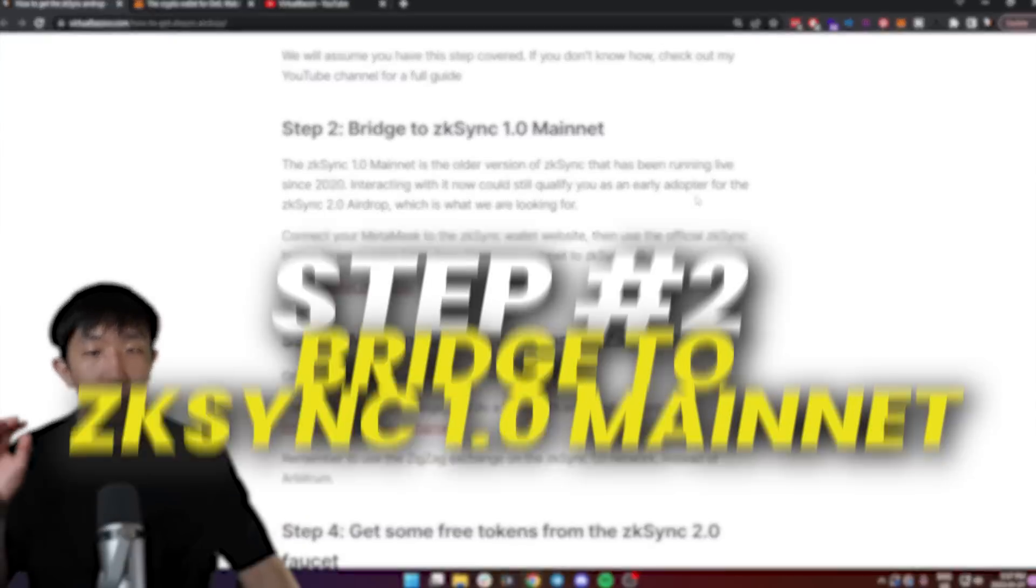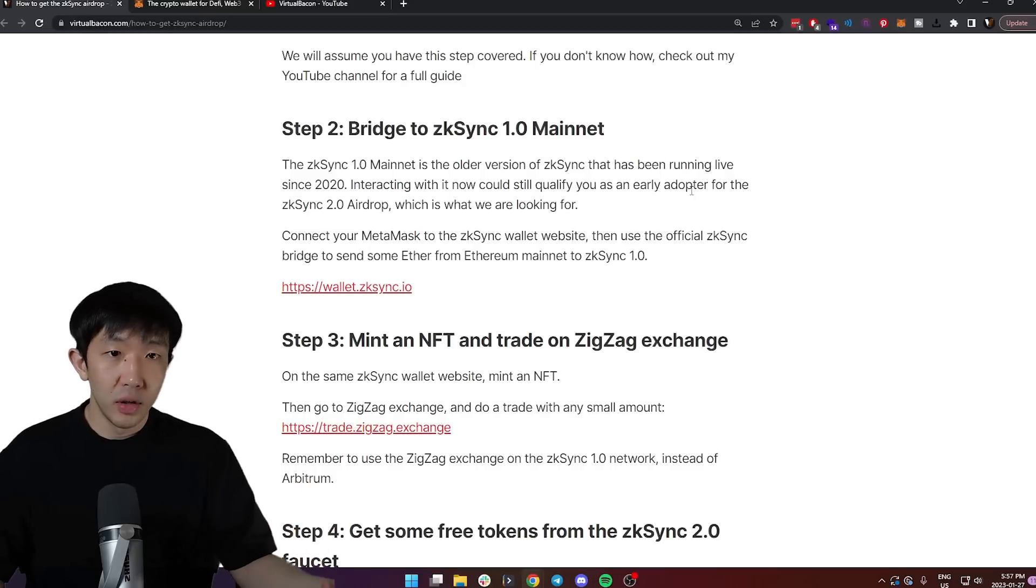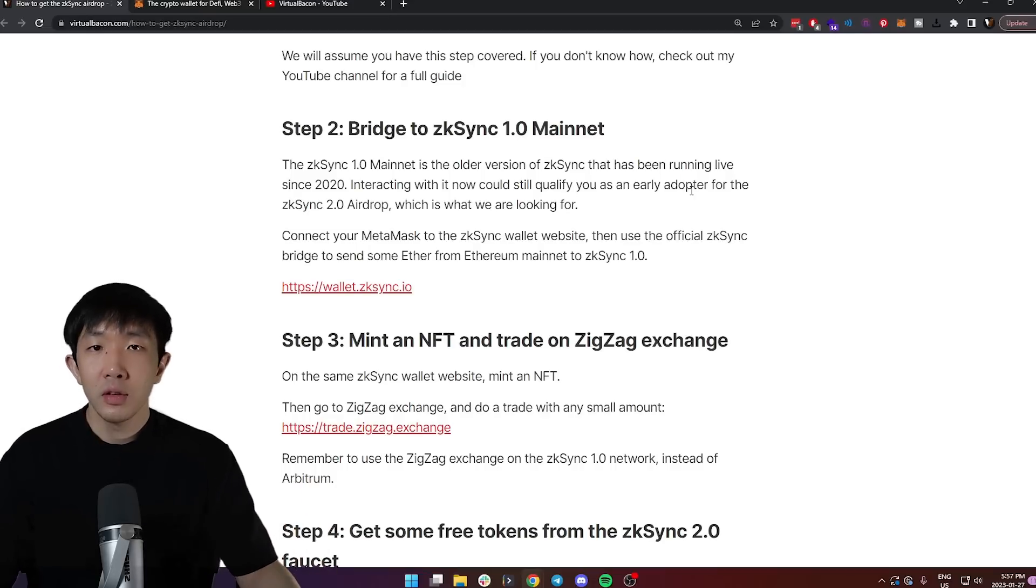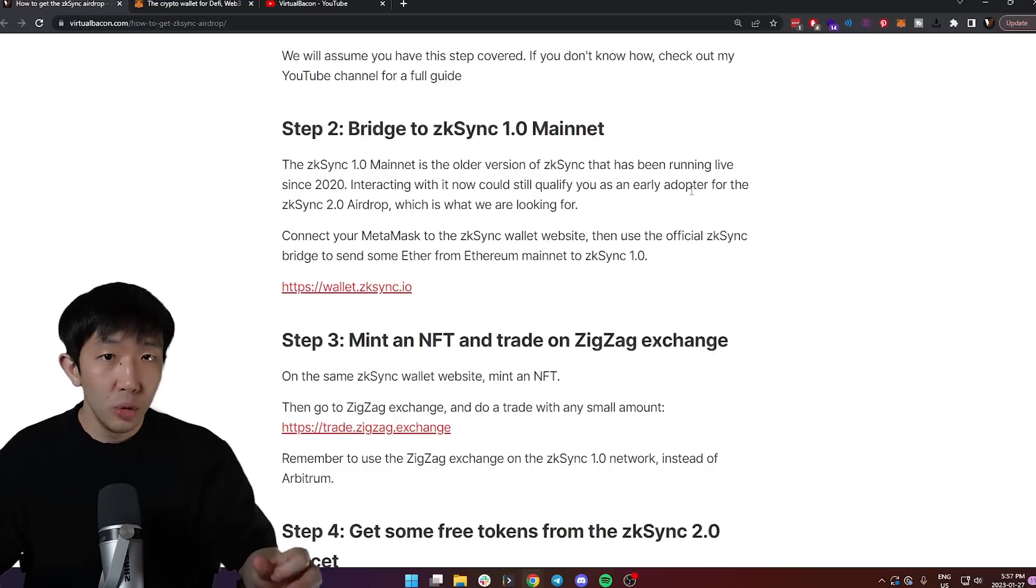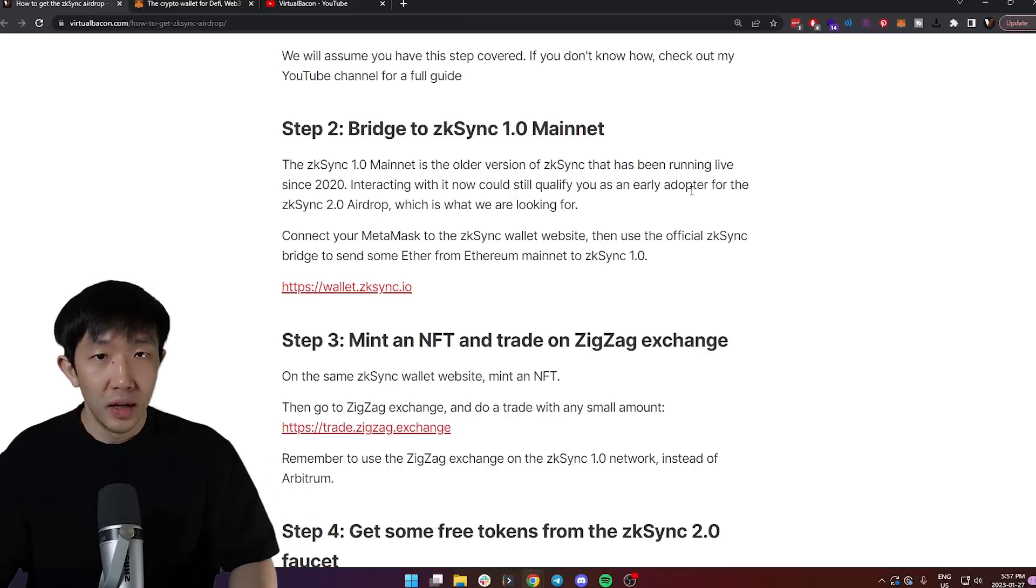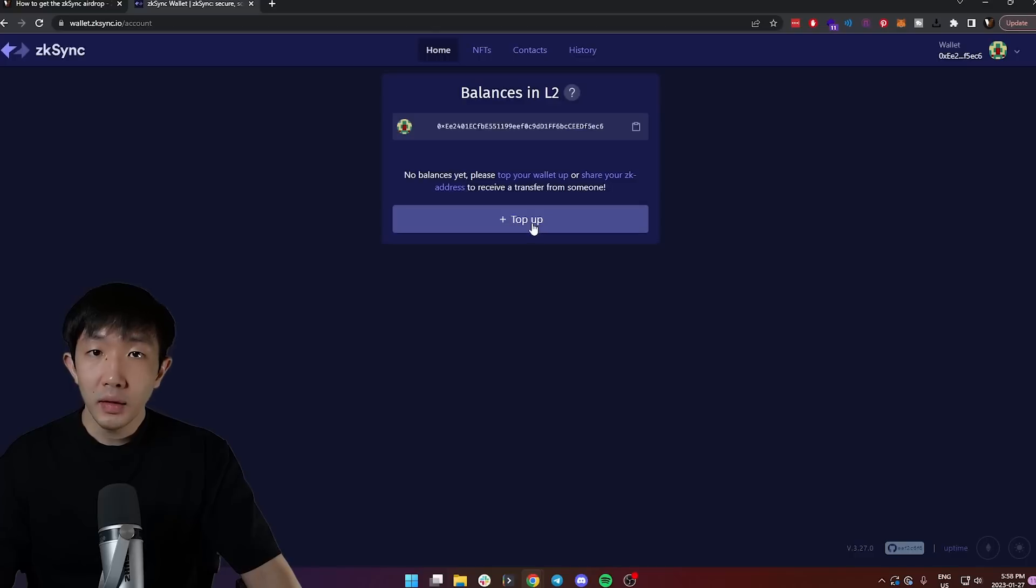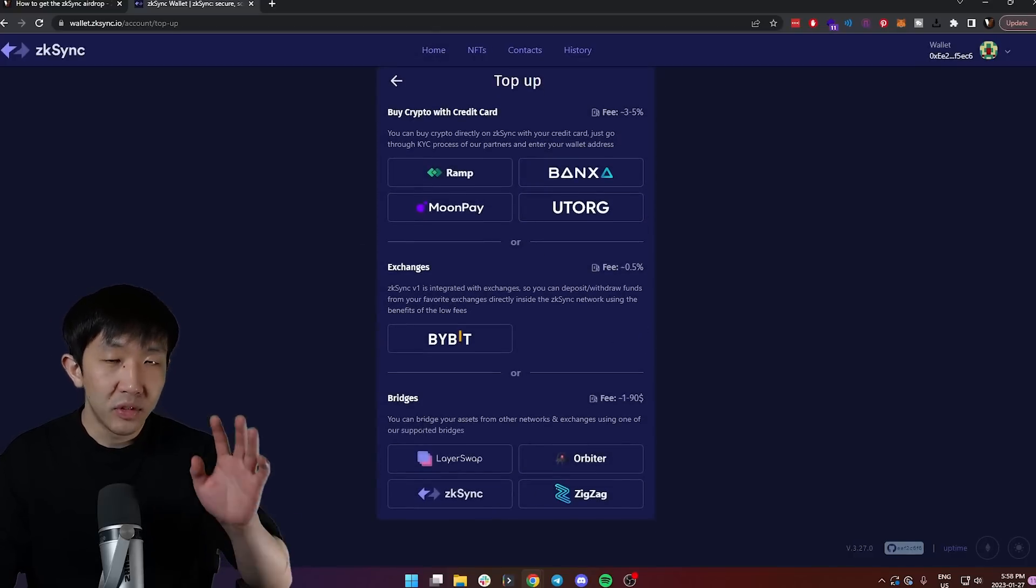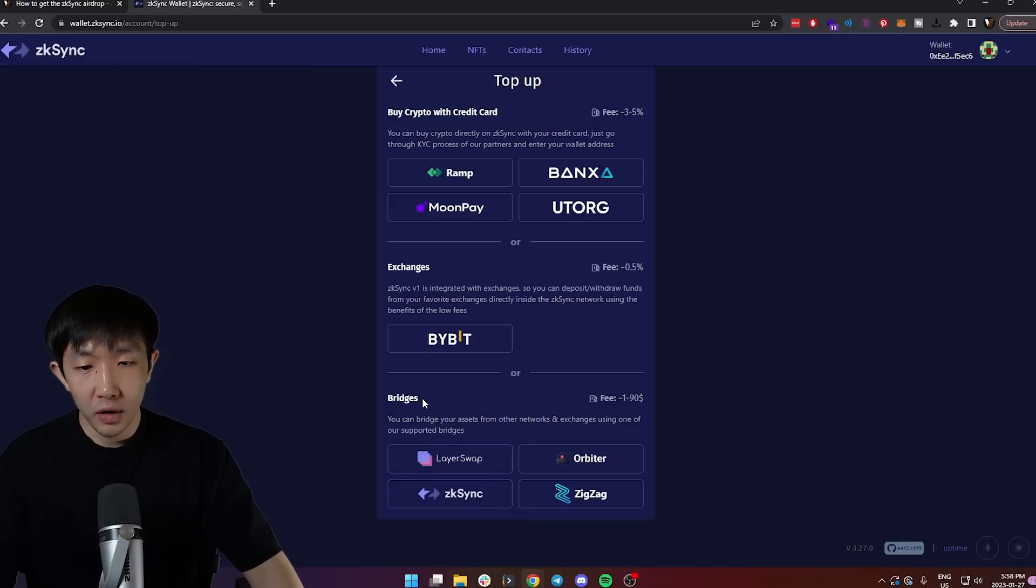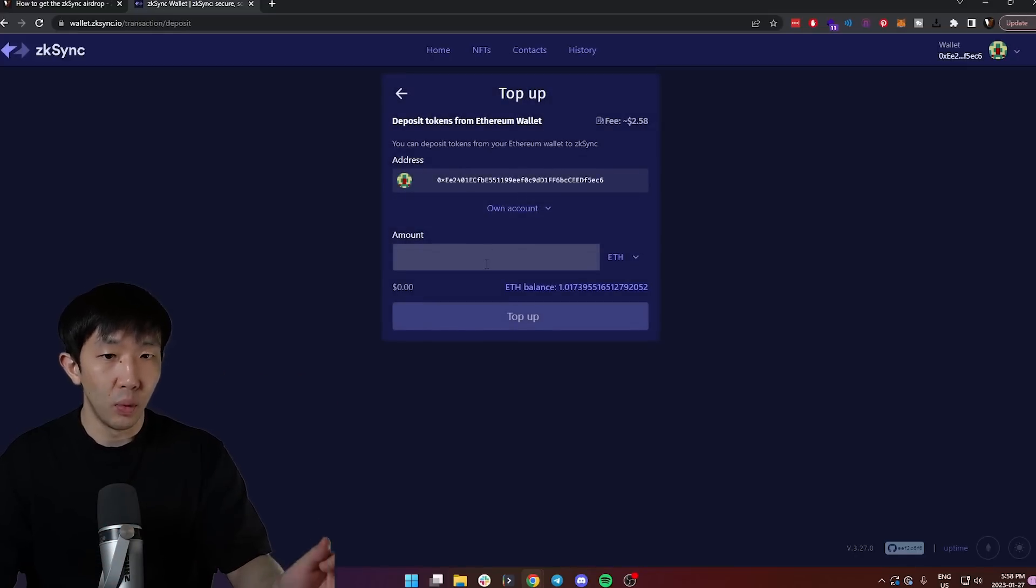Then step two is to bridge to ZK Sync 1.0 mainnet. The ZK Sync 1.0 mainnet is the older version of ZK Sync that has been running live since 2020. So if you interact with it now, you could qualify as an early adopter when the ZK Sync 2.0 airdrop launches. In order to do this, head on over to wallet.zksync.io and connect your wallet. Then top up your balance on the ZK Sync 1.0 network using the bridge of ZK Sync official. Under the bridges section, click ZK Sync and bridge some mainnet Ethereum to the ZK Sync network.